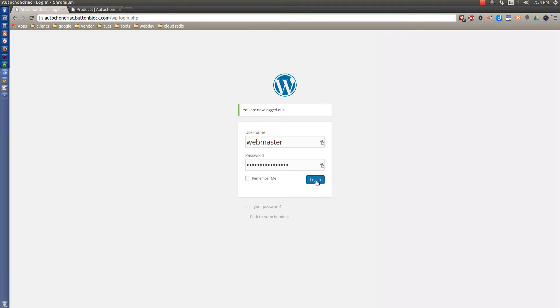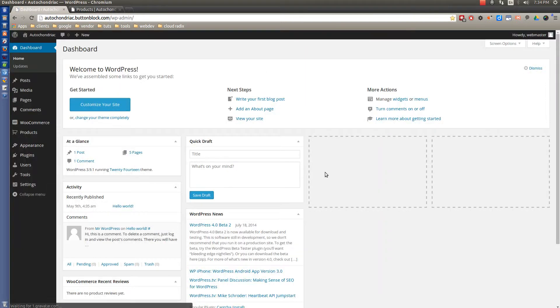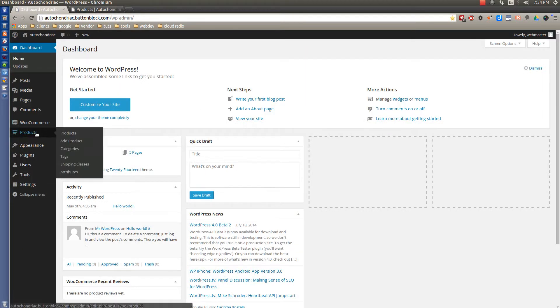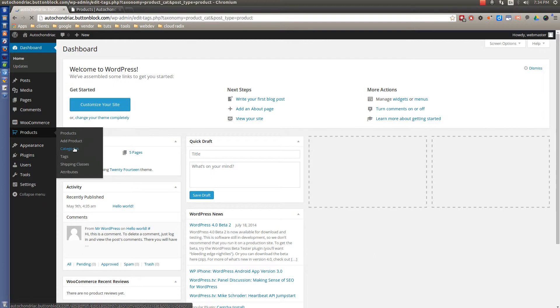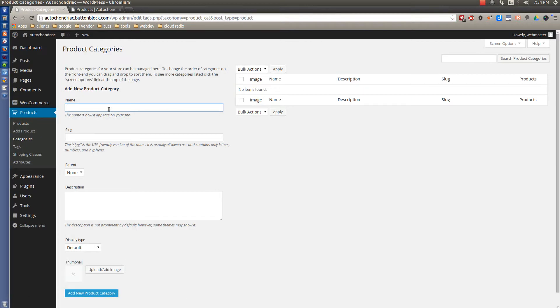So let's log into the back-end administration section, and let's hover over here to Products, and come over here to Categories, and first add the category.